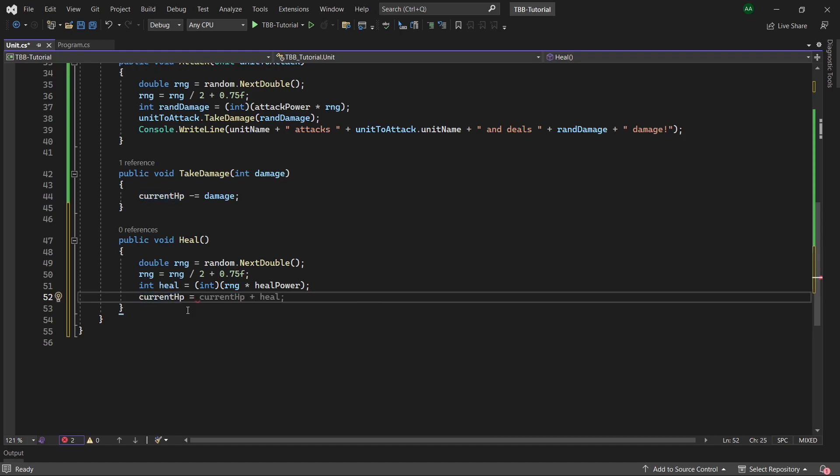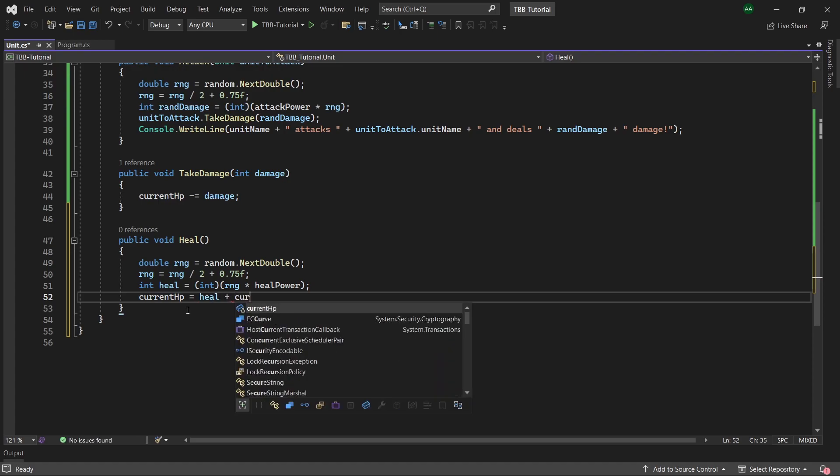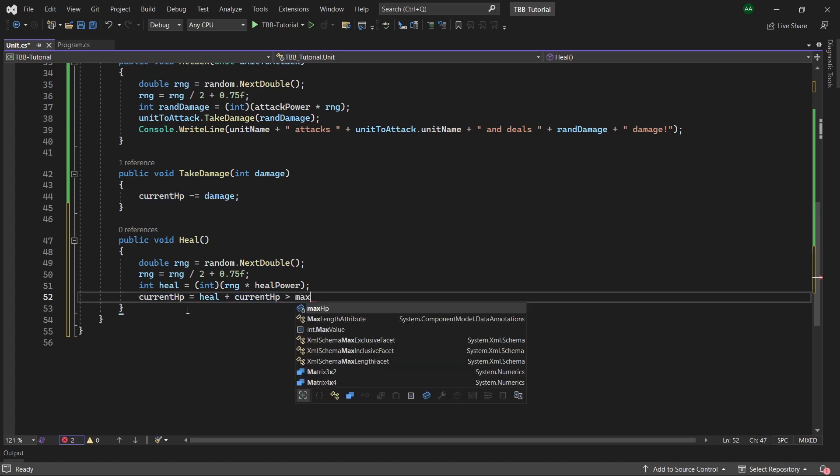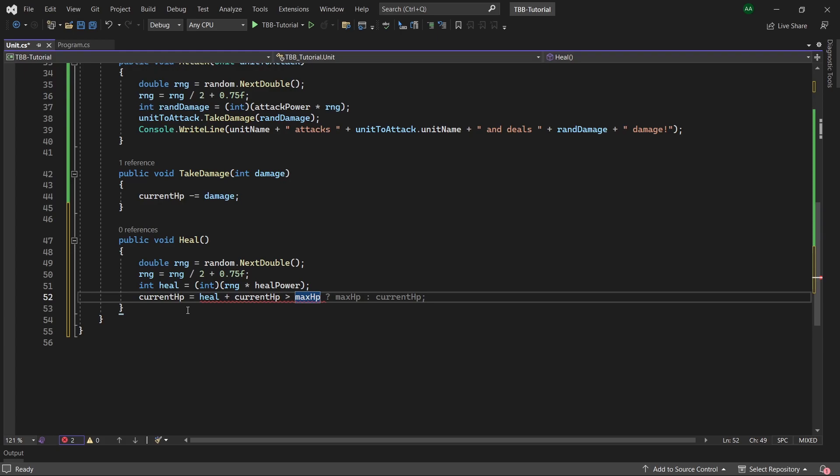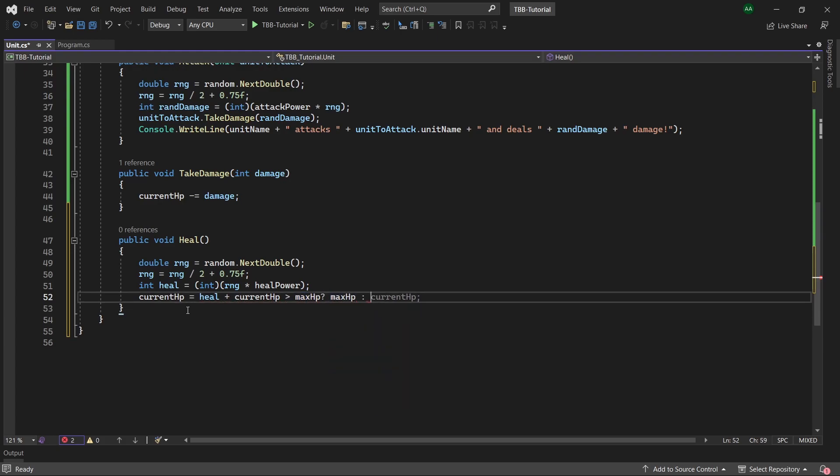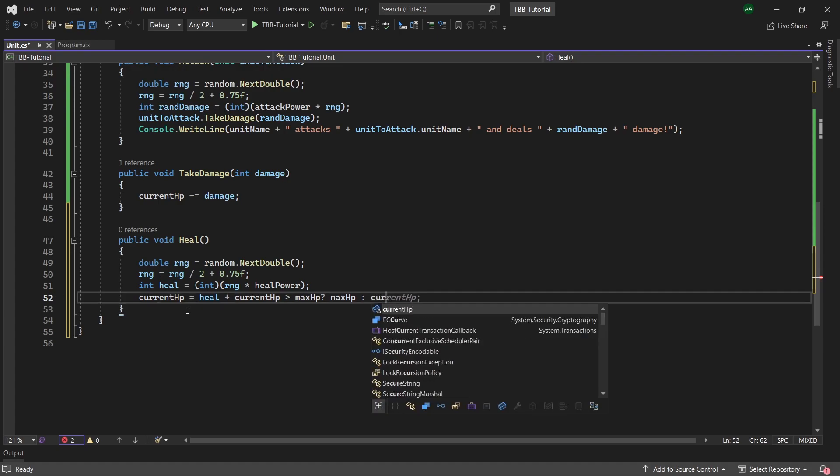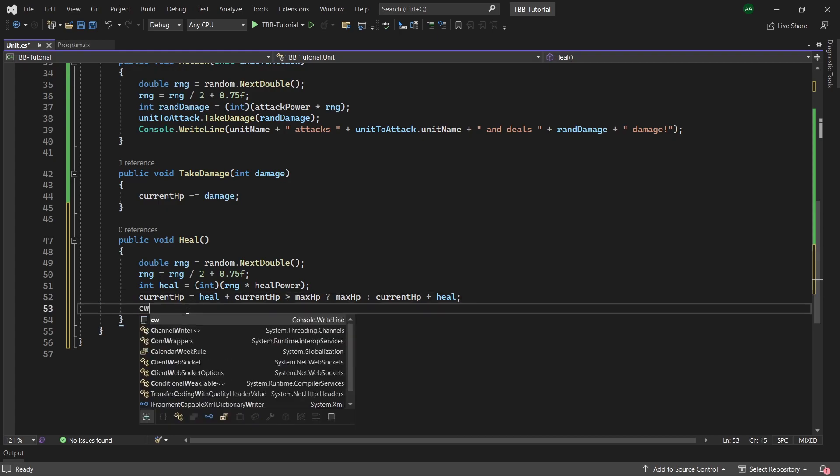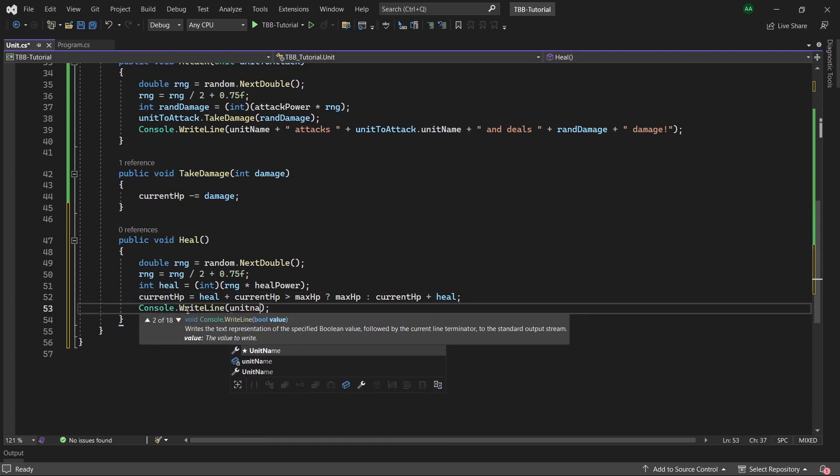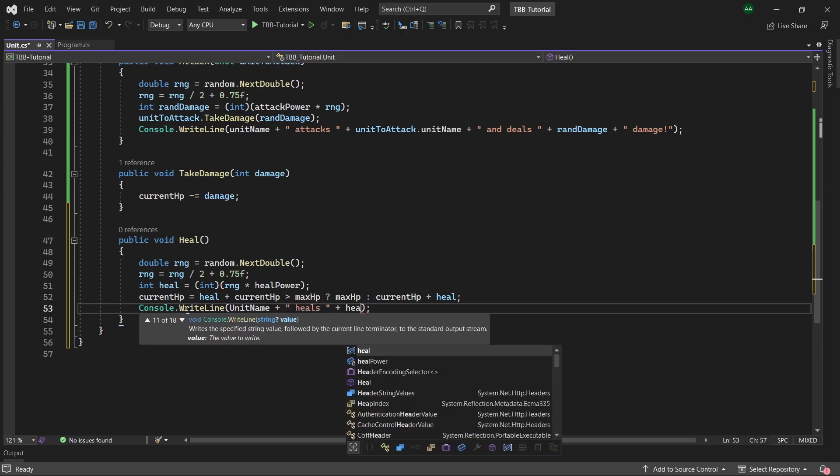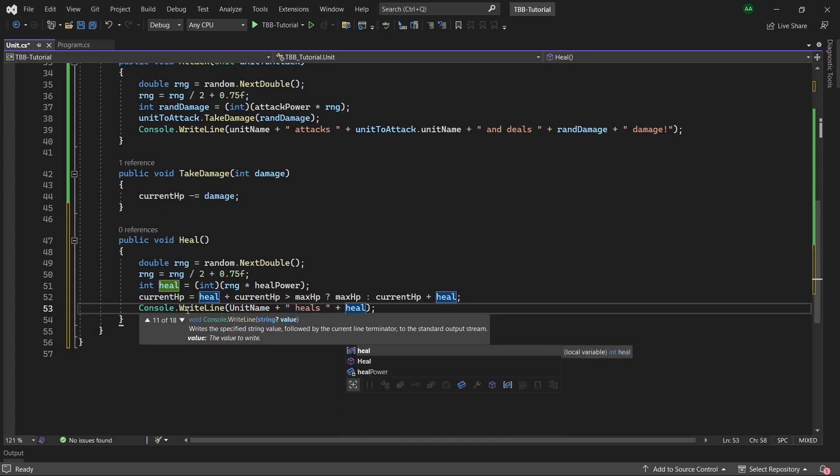And now we'll apply the heal amount to the unit's current hp so we will do current hp equals and we'll have a ternary statement here. So heal plus current hp is greater than max hp, if it is then we'll assign it max hp and if it isn't then we can just assign current hp plus the heal amount. So here we're saying if adding on our heal amount exceeds the current hp then just set the current hp to the maximum hp, and if it doesn't then just set the current hp to itself plus the heal amount. Then below this we can add a console dot write line saying unit name plus heals plus heal. Great now both of our opponents are able to heal and fight.